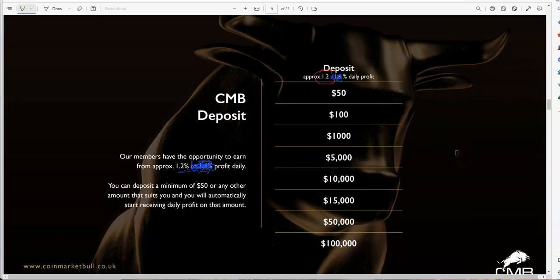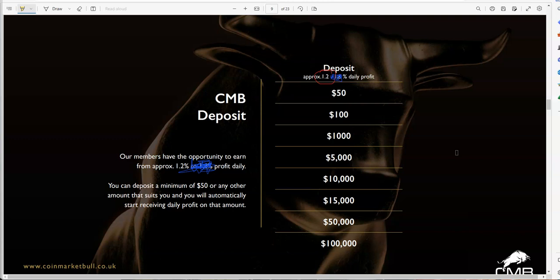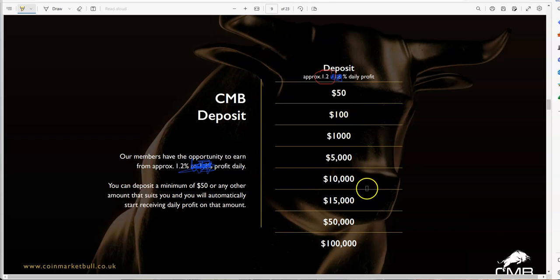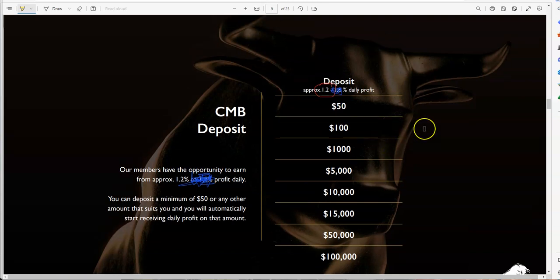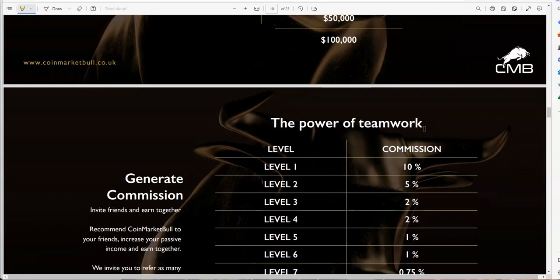Deposit $50, $100, $1,000, $5,000, $10,000, $15,000, $50,000, $100,000. 1.2% daily is what you'll be getting out of this thing so far. Not one day has it been beyond 1.2%.